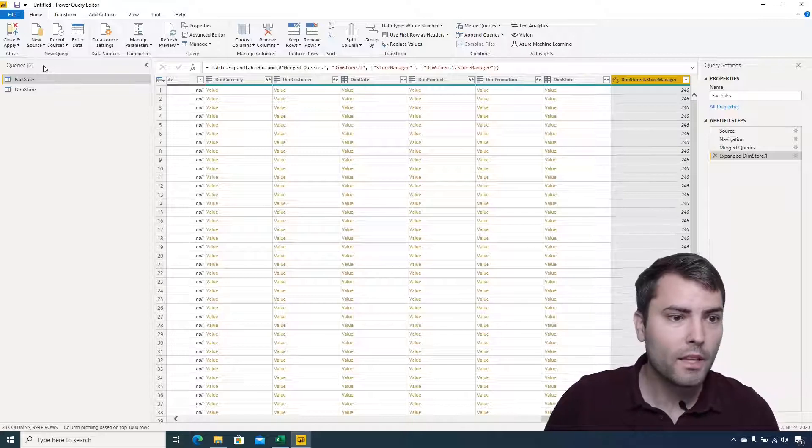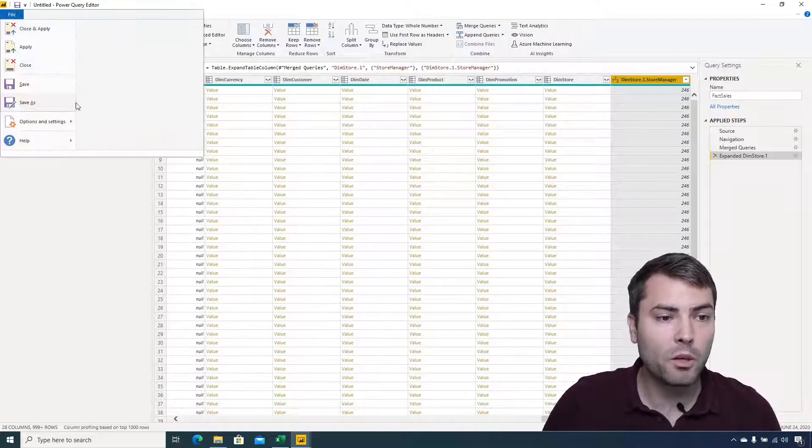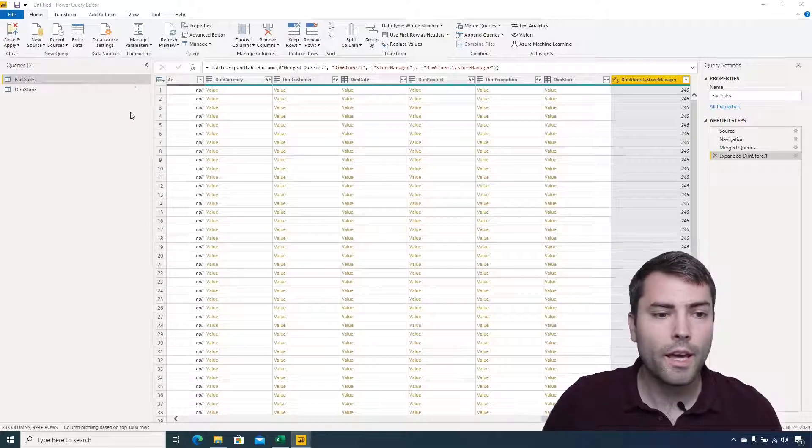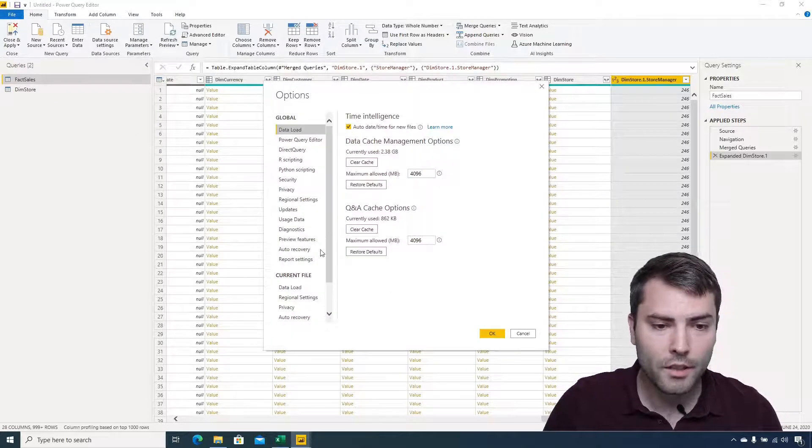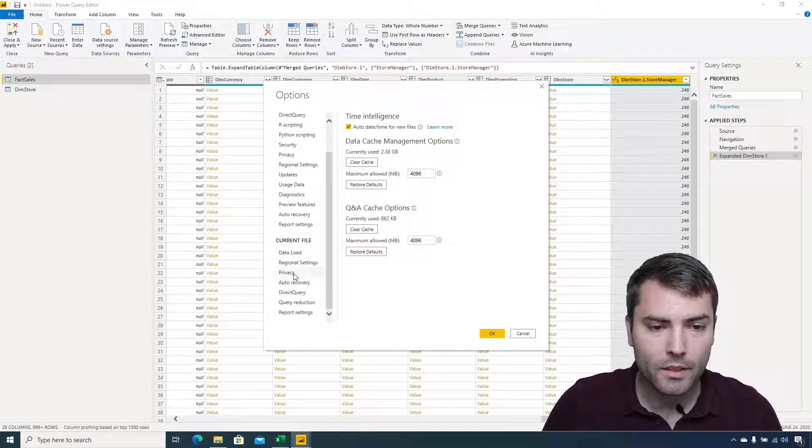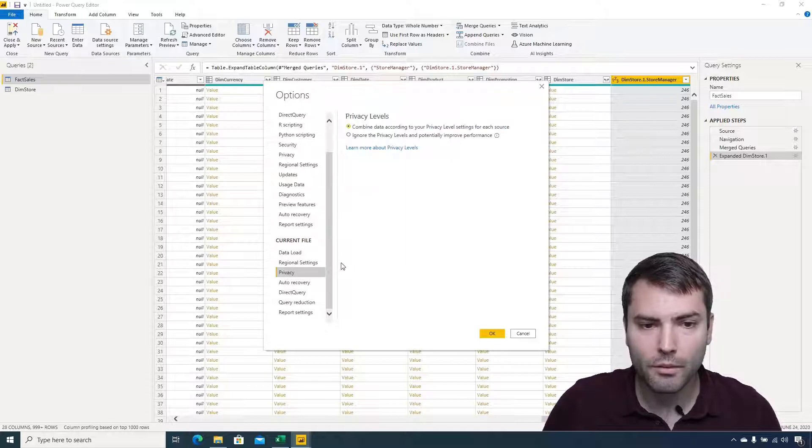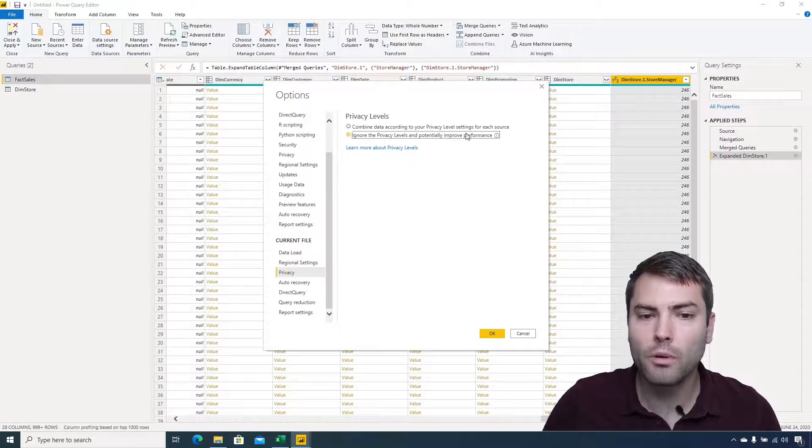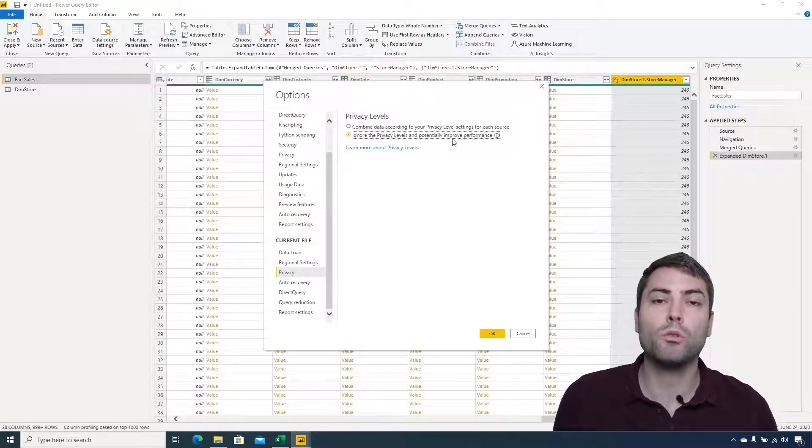We can also do that programmatically by going to the options and by choosing data privacy in the current file data privacy. We can choose to ignore the privacy levels and potentially improve performance.